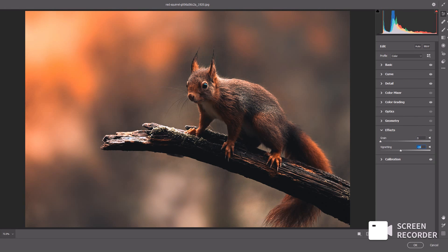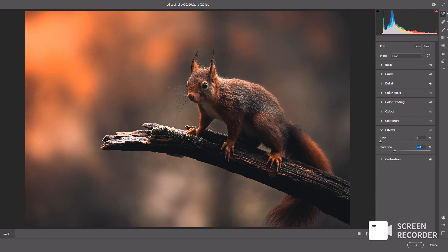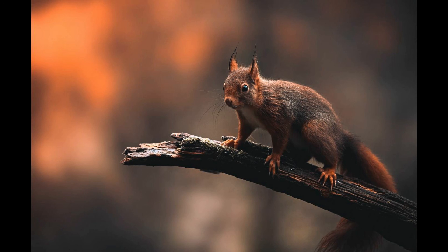This looks good. In the Effects panel, I'll add a vignette. As you can see, our image is looking pretty moody and cinematic. Thanks for watching and please subscribe.